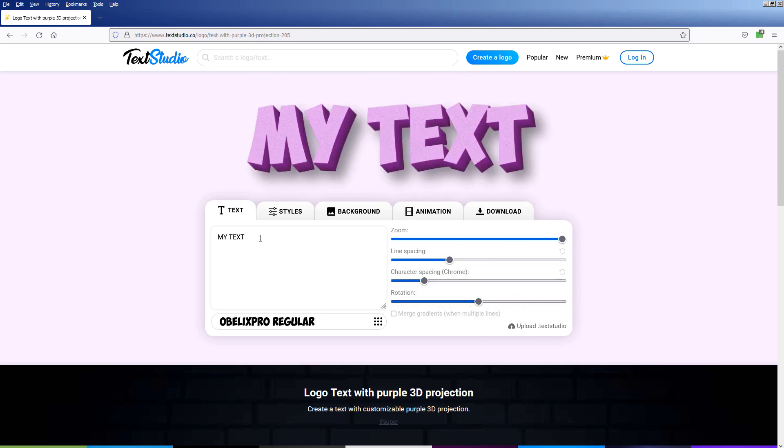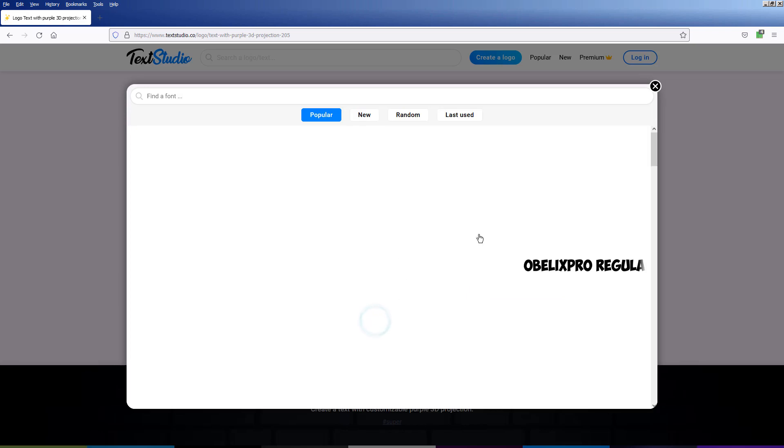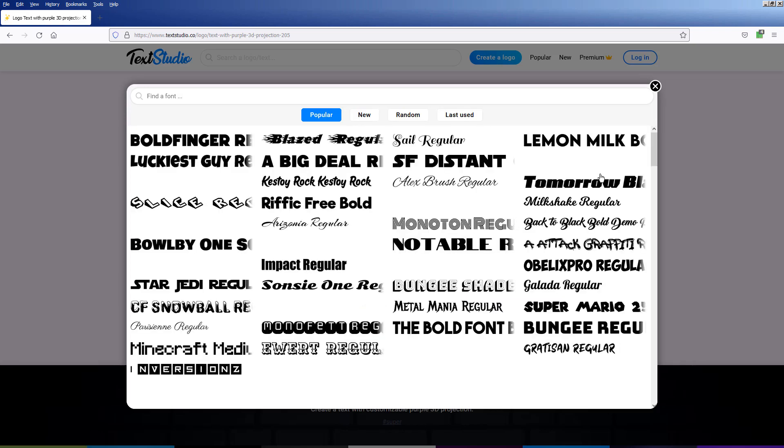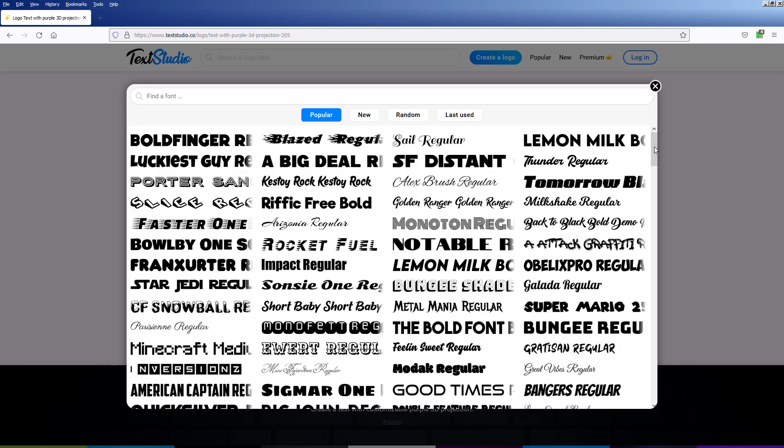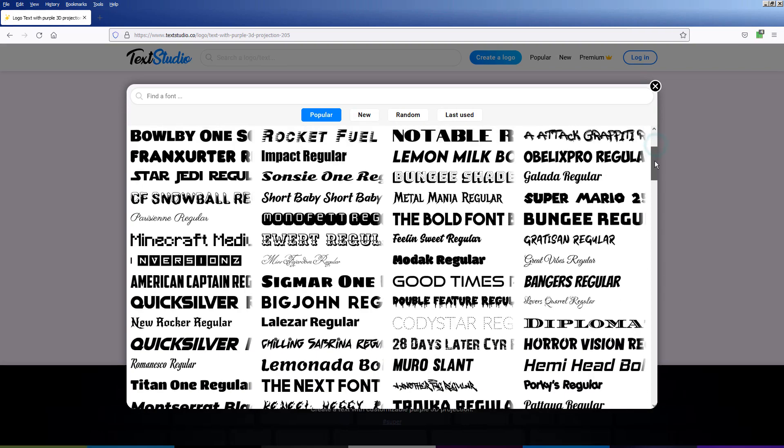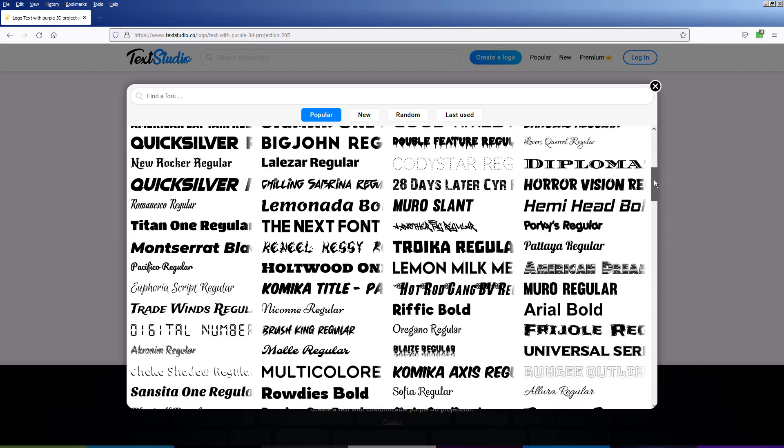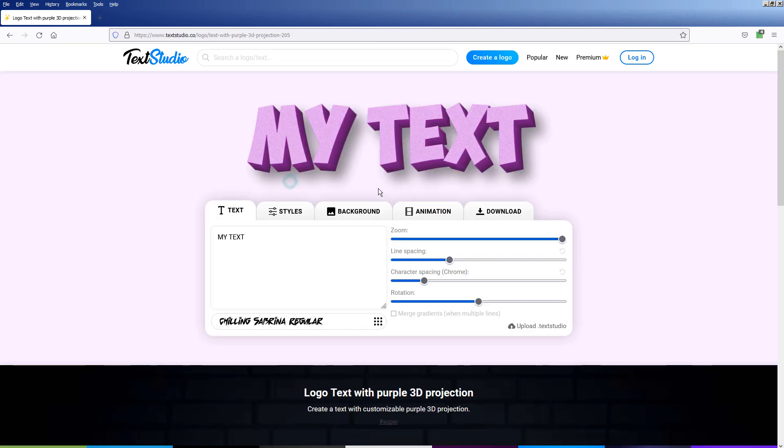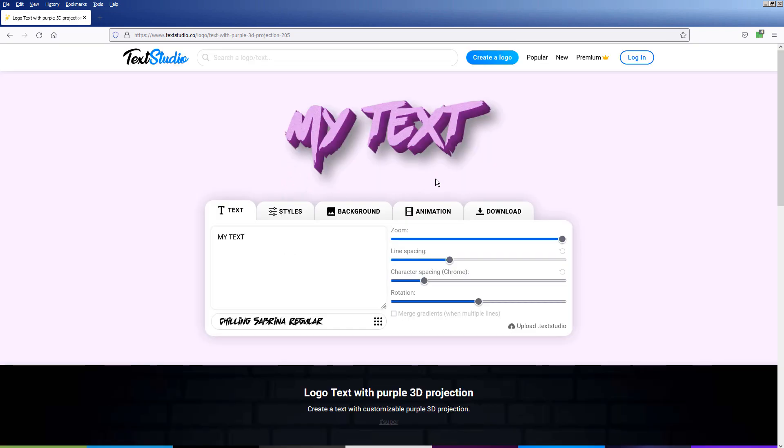This is how we change the font. There are a lot of fonts to choose from.